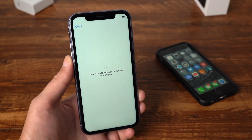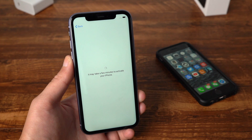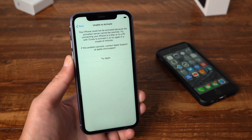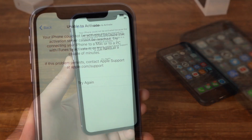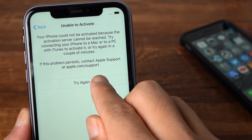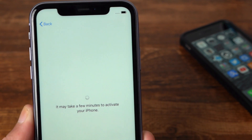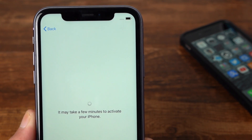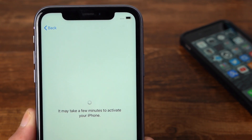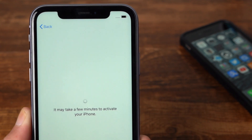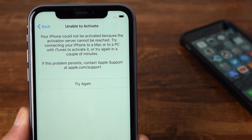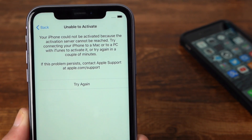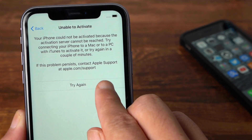This has happened not only on old iPhones, but the new iPhone 11, iPhone 11 Pro, and 11 Pro Max. You might have tried connecting to different Wi-Fi networks, force restarting your iPhone to no avail.